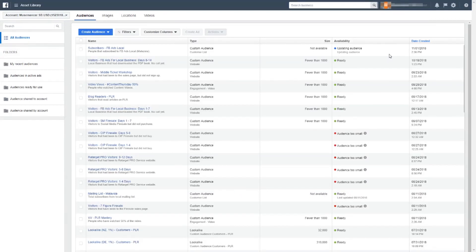All right, let's recap so far. I had created a custom audience, which are the people from my mailing list, and I've added this on Facebook's Audiences. The next thing I'm going to do right now is create what we call a lookalike audience.